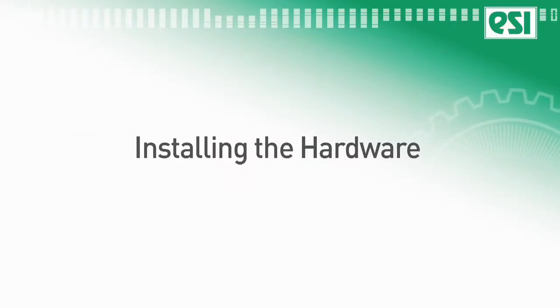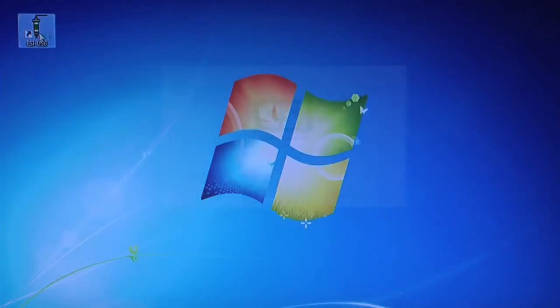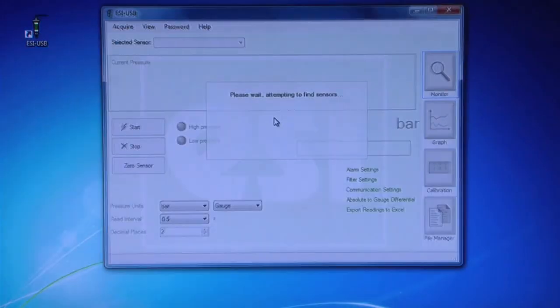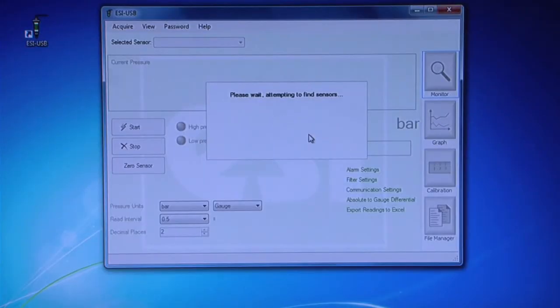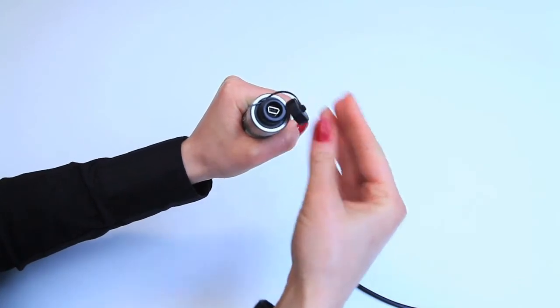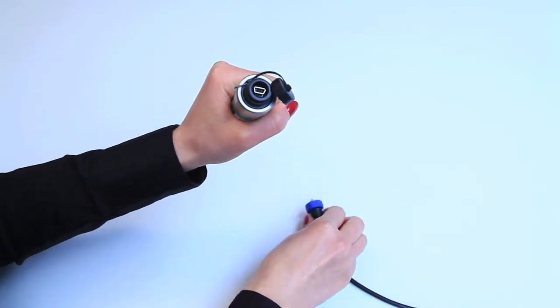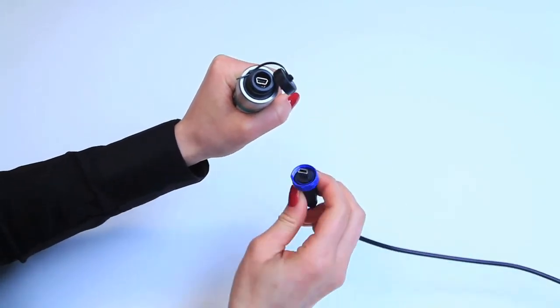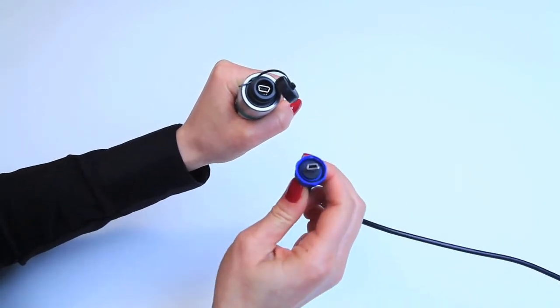Installing the hardware. Connect the USB cable provided into the port at the top of the transducer.